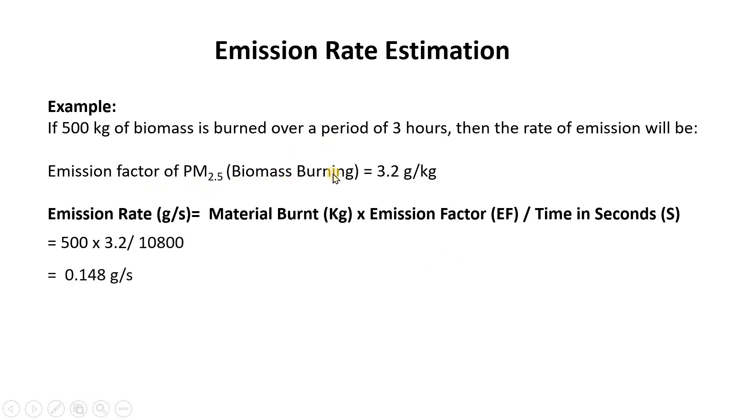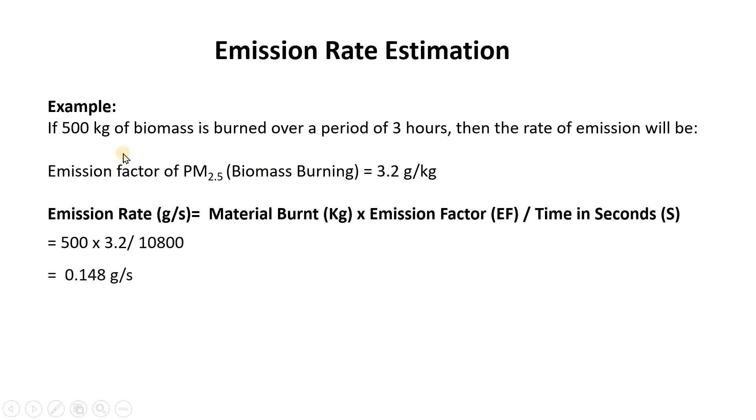But before that you need to have the emission factor value for PM2.5 during biomass burning, which is going to be 3.2 gram per kilogram in the case of biomass burning. It will be different for soil waste burning or petroleum burning or something else. So this emission factor value you can obtain from the literature.